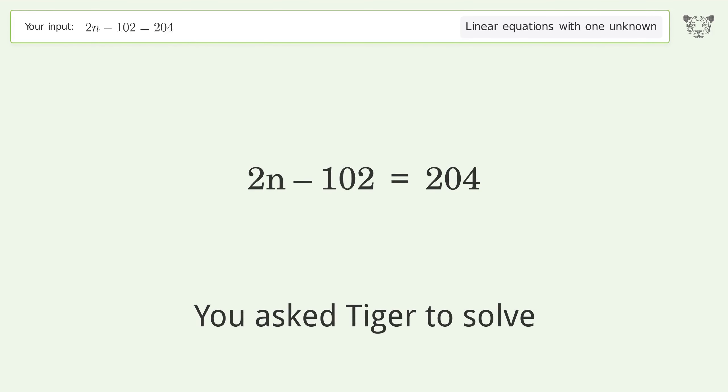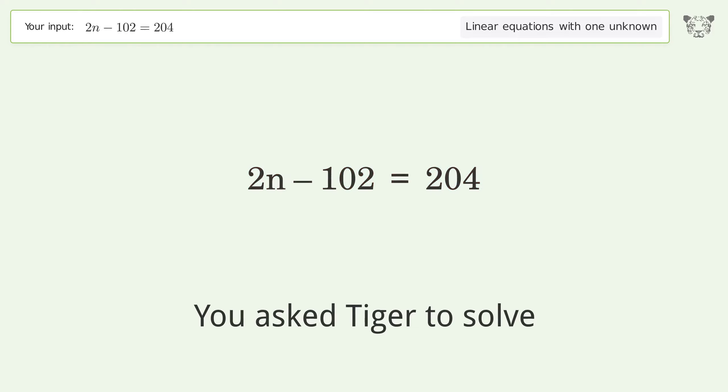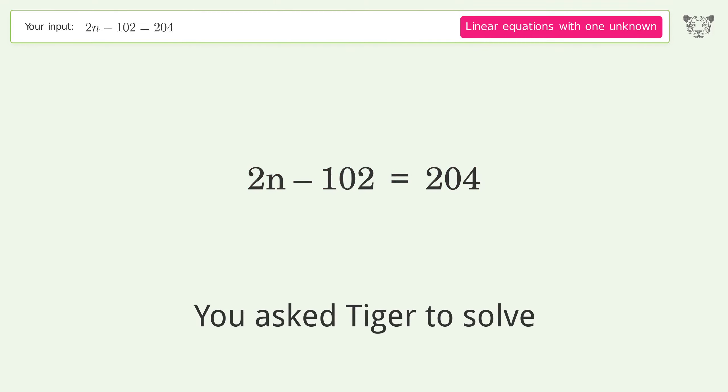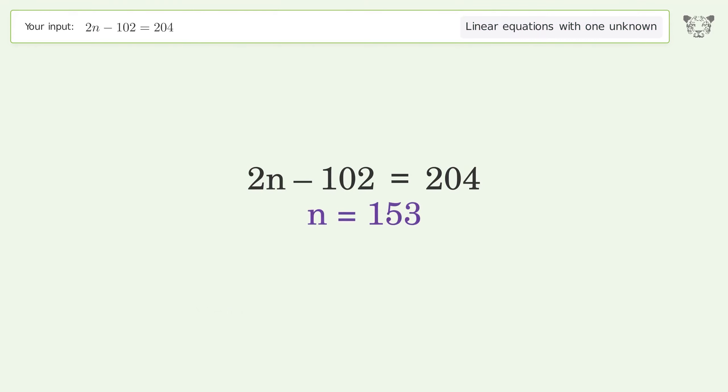Tiger Algebra solves the equation 2n - 102 = 204, which deals with linear equations with one unknown. The final result is n equals 153.